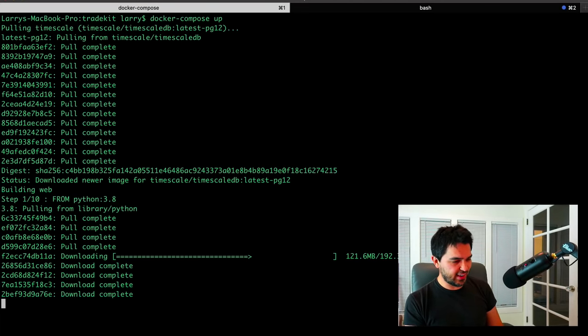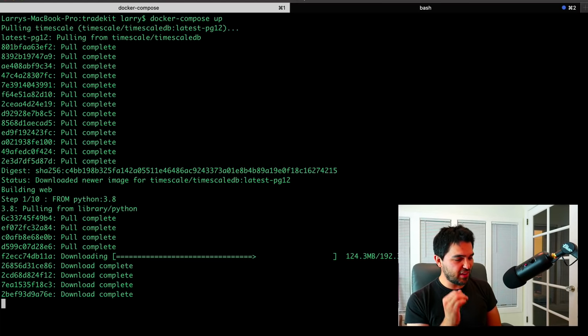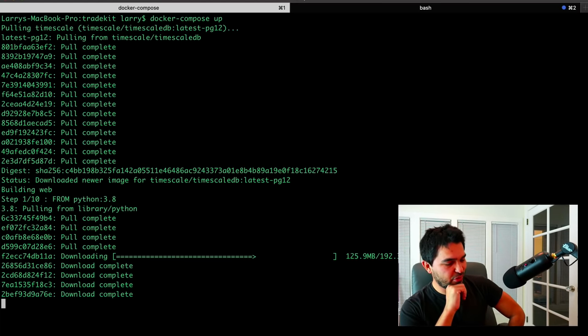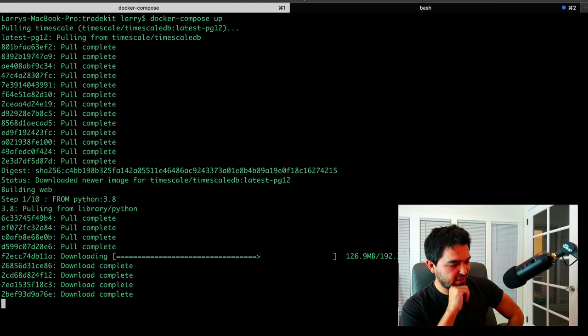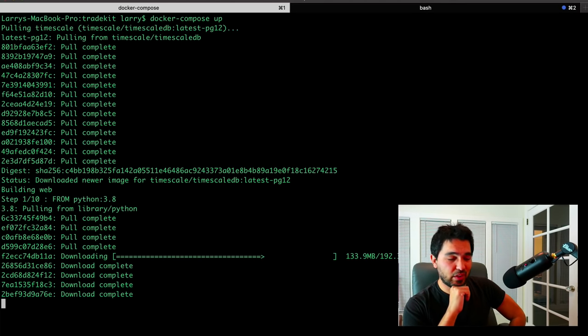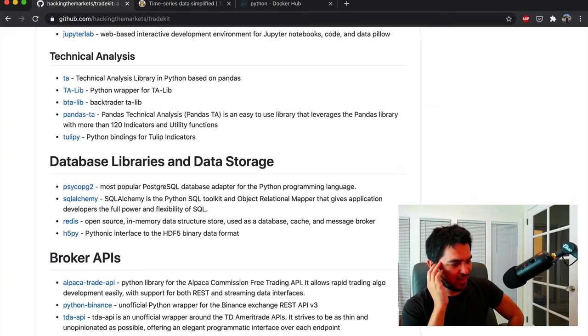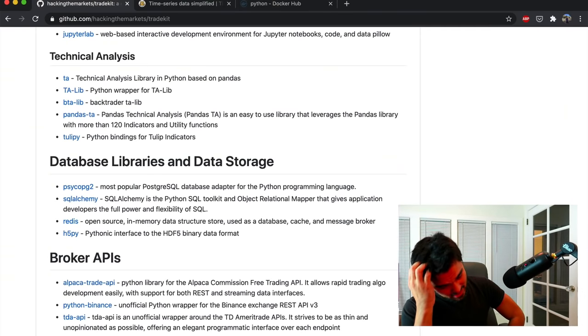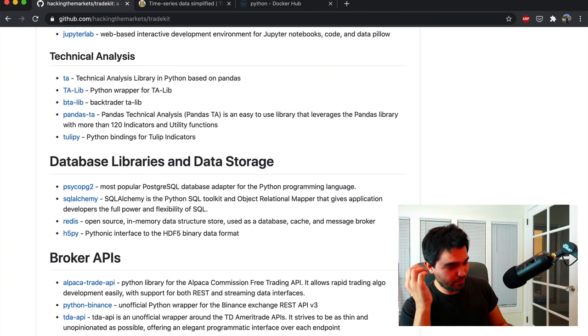Let me check in on our packages. My internet is running super slow right now, so a lot of this stuff is taking a long time to download, but usually this goes really, really quickly. I'll check on that in a moment.